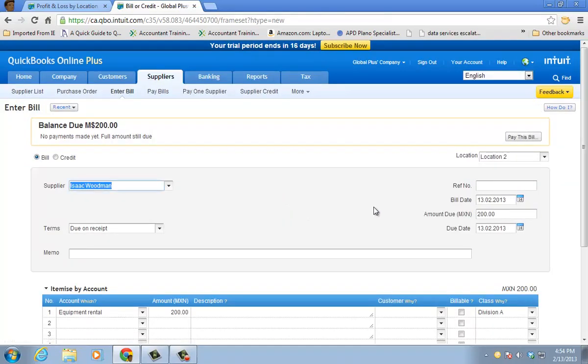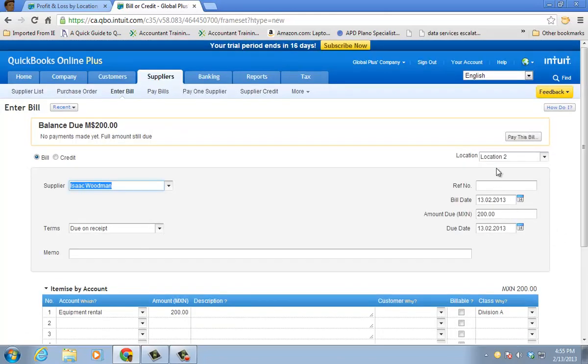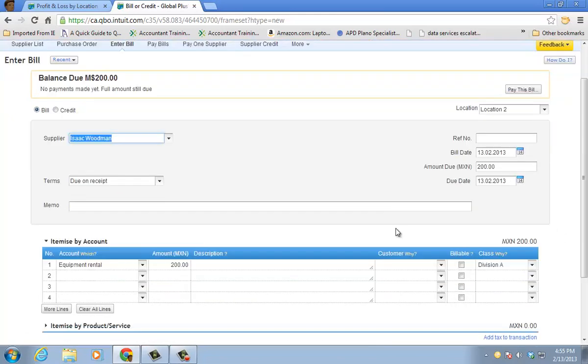And I have this bill, this amount here. $200 is going to be assigned to location two. And the actual equipment rental, the line item, is charged to division A.